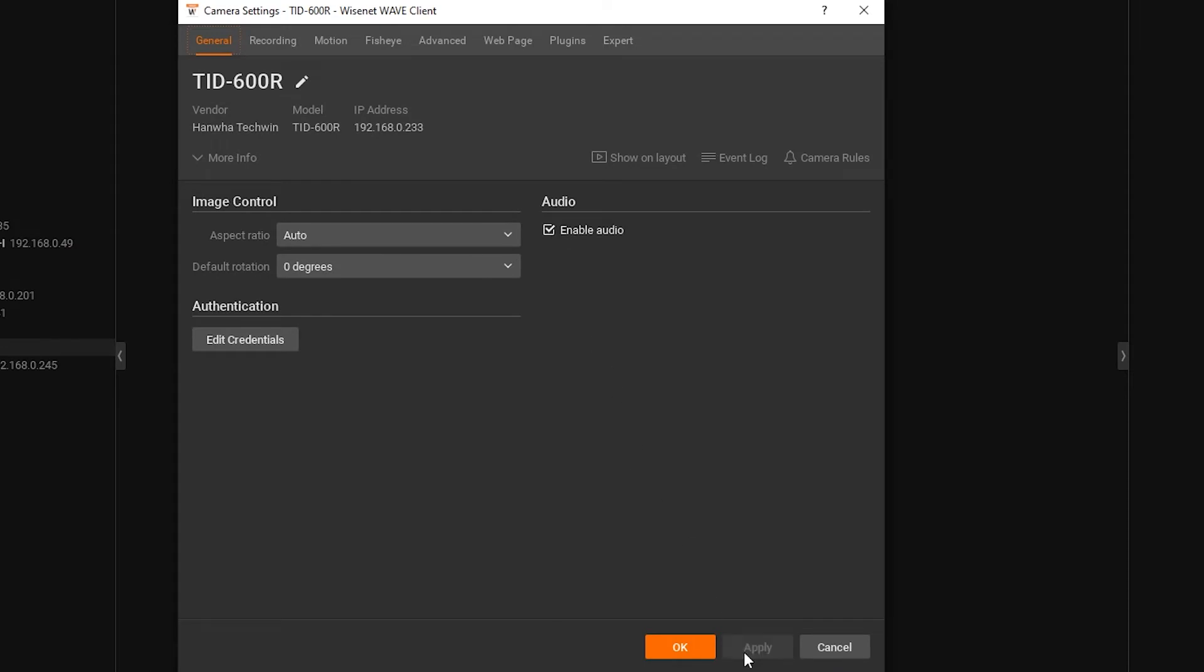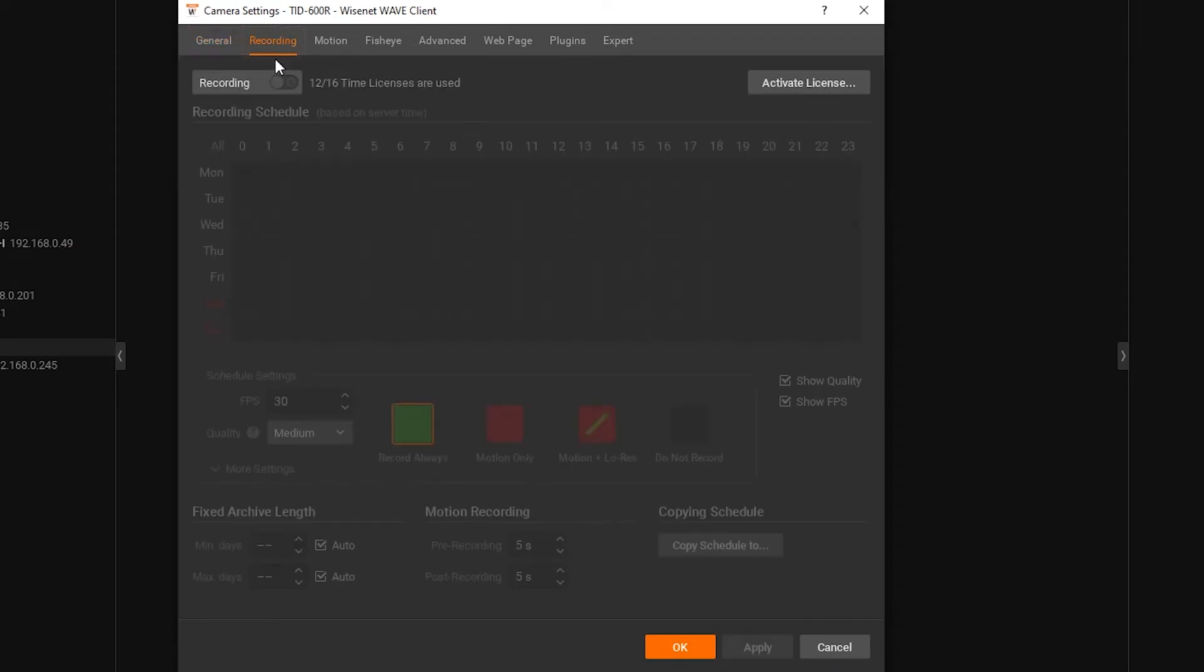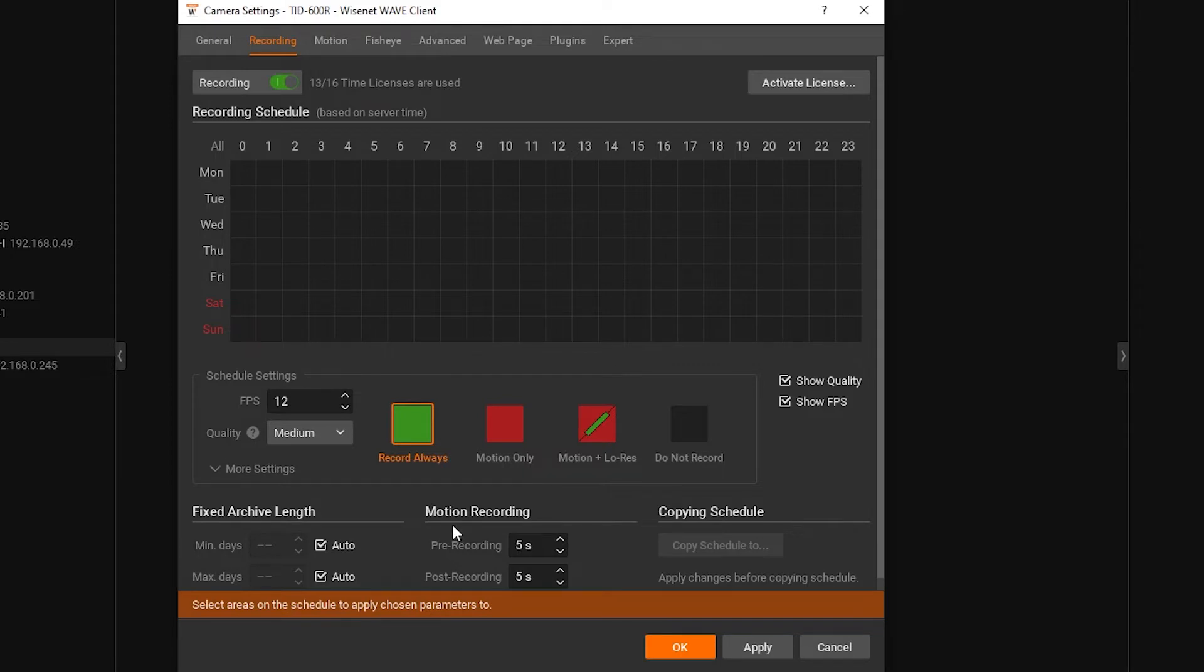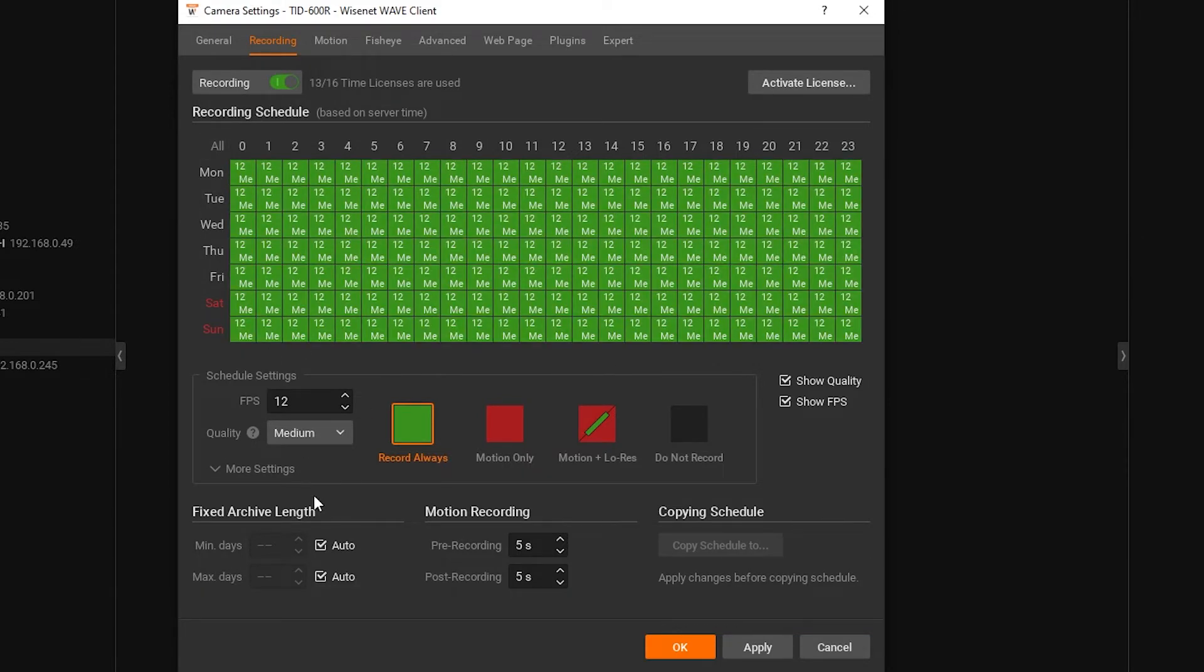Under the Recording tab, enable the recording tick box at the top. Set your FPS to what you'd prefer and make sure the quality is still set to Medium once you do. Click on the All button at the top left of the schedule and click Apply to enable recording 24x7.